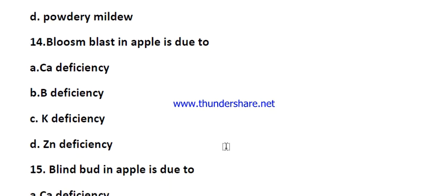Question number fourteen: collar rot in apple is due to — options are calcium deficiency, boron deficiency, potassium deficiency, and zinc deficiency. The right answer is option B, boron deficiency.